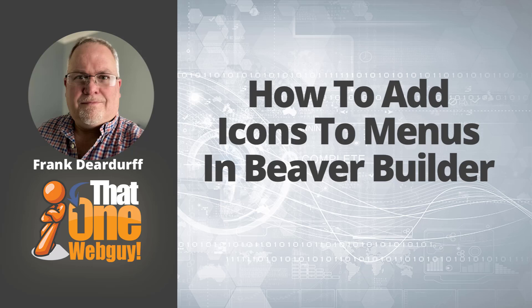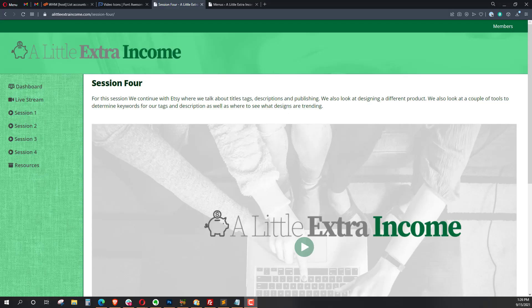Hey there, it's Frank, that one web guy, and I'm back with another video. In this video, I wanted to show you how you can dress up your menu by adding an icon to the left of it really easily in Beaver Builder.